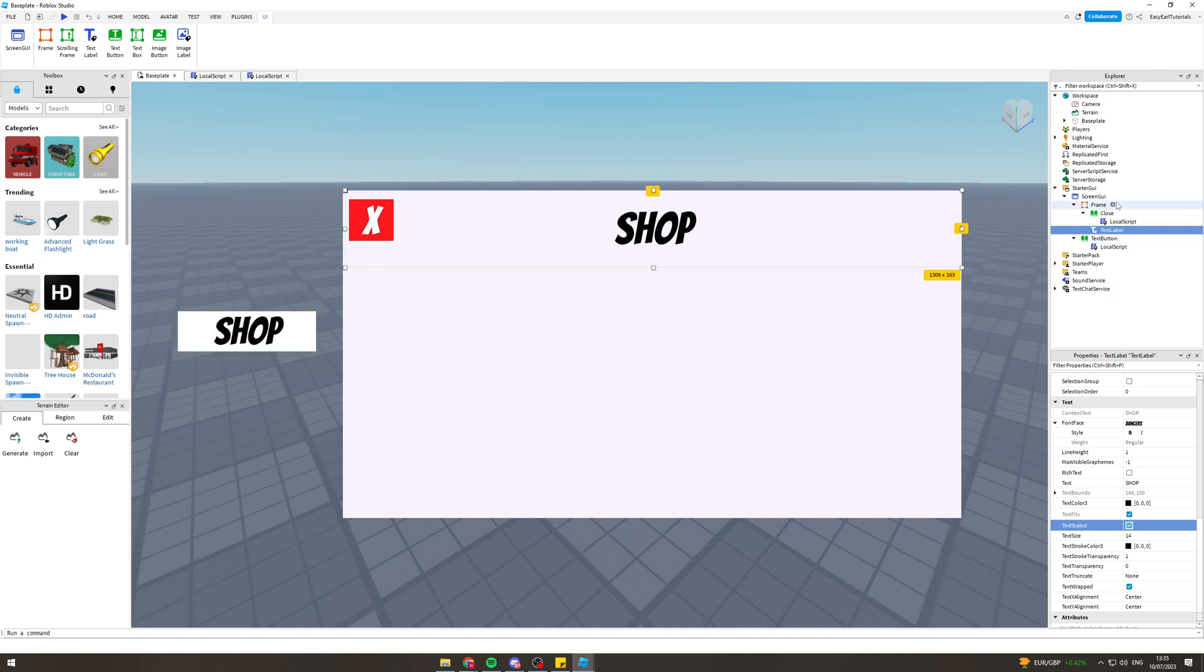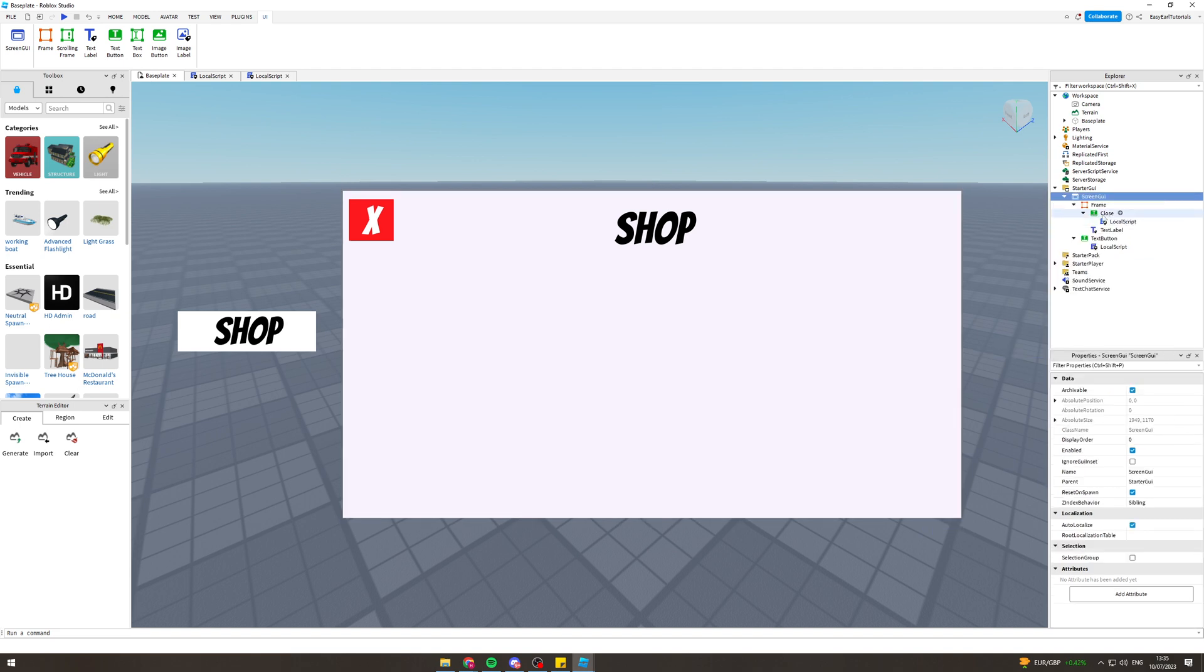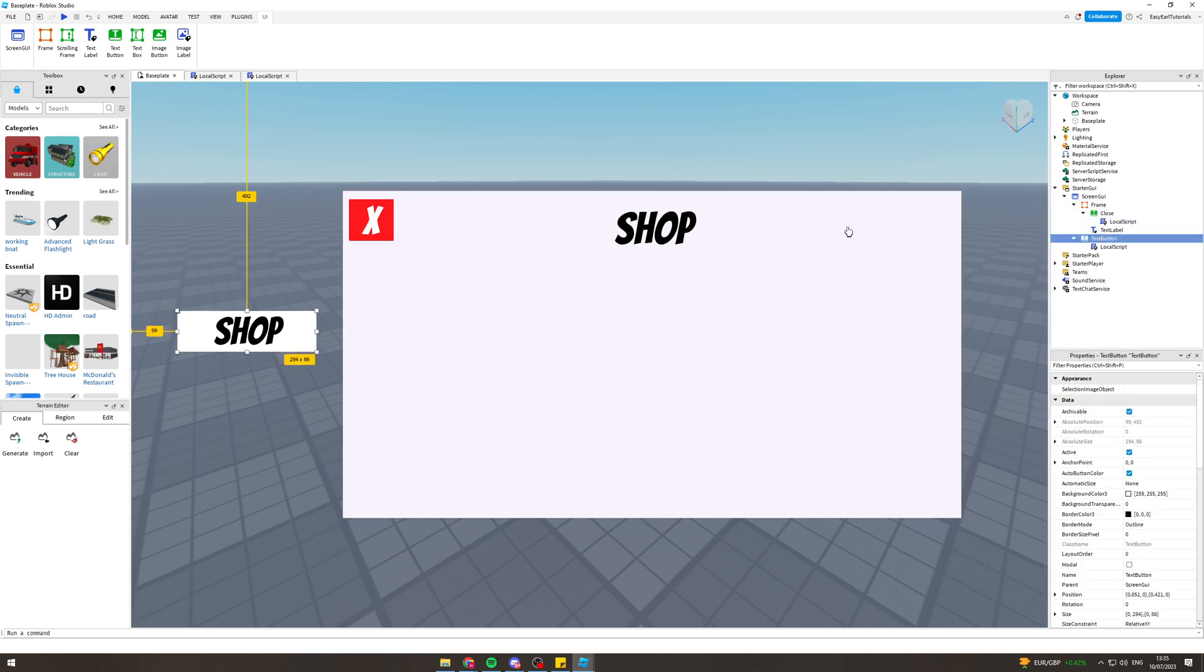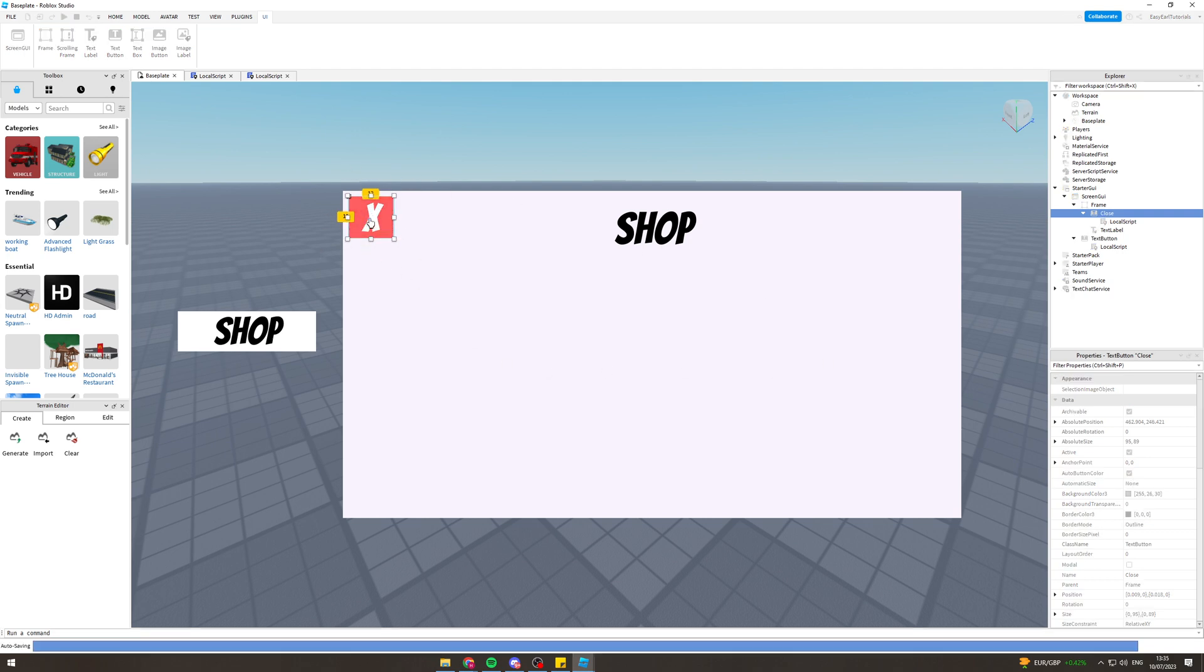What you want to do from here is on the frame press add and go to text button. Once you add a text button you want to resize it. I'd recommend making the background red and putting it into the corner here.